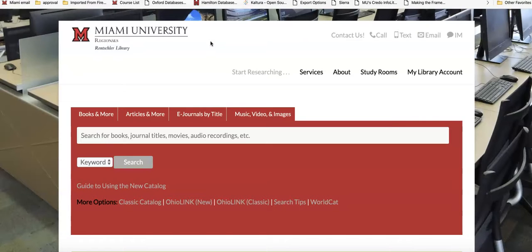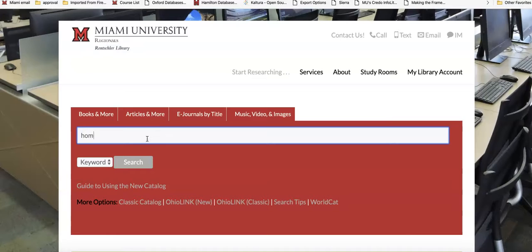I'm starting out on the Rentschler Library webpage. The Books and More search box is the one that you want to use. A search tip here is to not put in a long phrase or sentence as your search terms. Keep it short and simple. For my demo, I put in the term homeschooling.